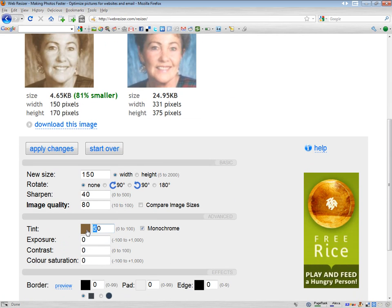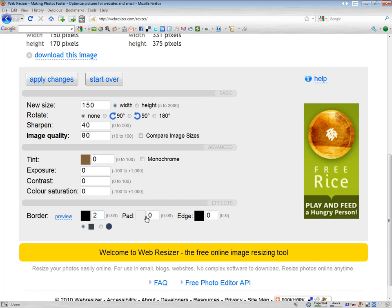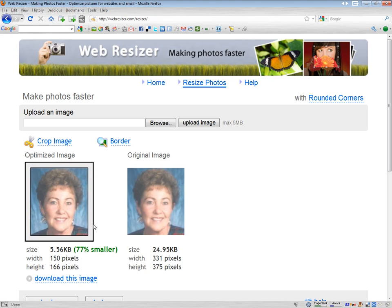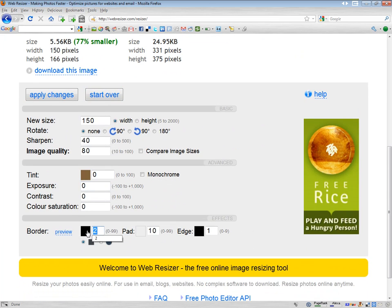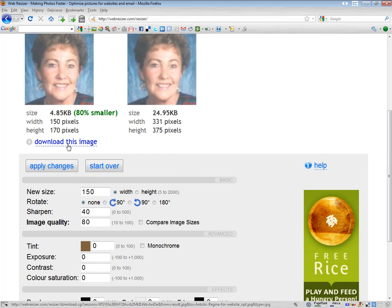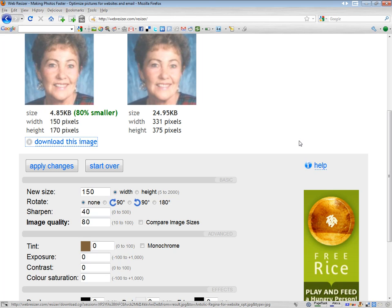But we're going to change this back to zero and uncheck that, and it'll go back to our original. And if you wanted to, you could even add a border. So if we do that and apply changes, it gives a bit of a border — you can actually pick the size of the edge, the size of the border, and the inner edge too. But we'll undo all these and just go back to apply changes, and we're back to where we want it. Then we just click this image and save it, and it'll download to our computer. Then you can upload it to the website that you need to. And that's it.